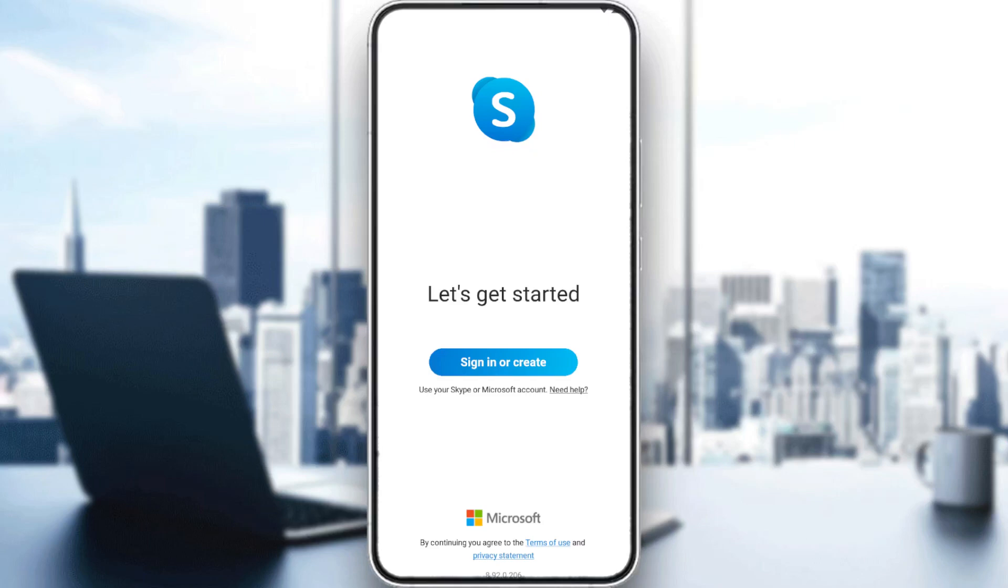Hi, in today's tutorial I'm going to show you how to flip your camera on the Skype application.